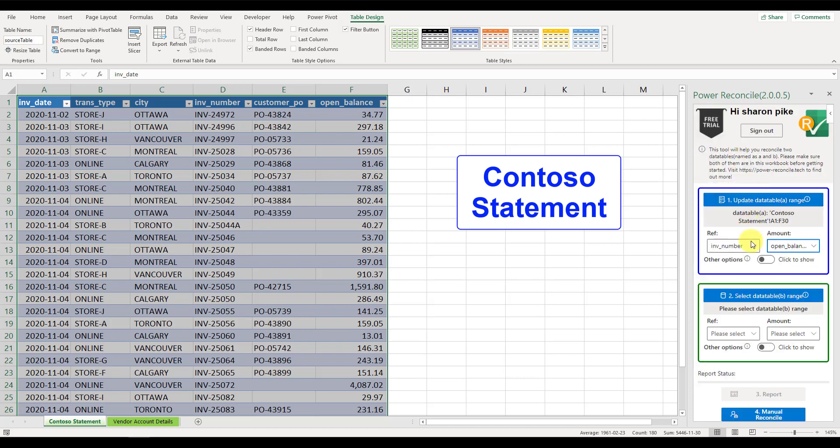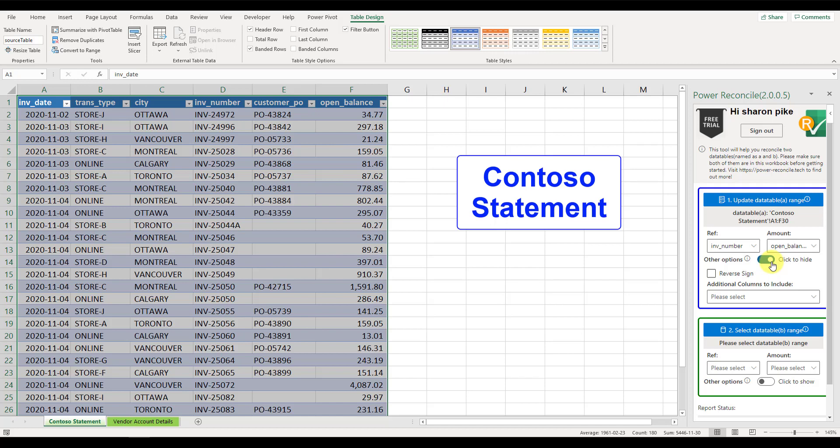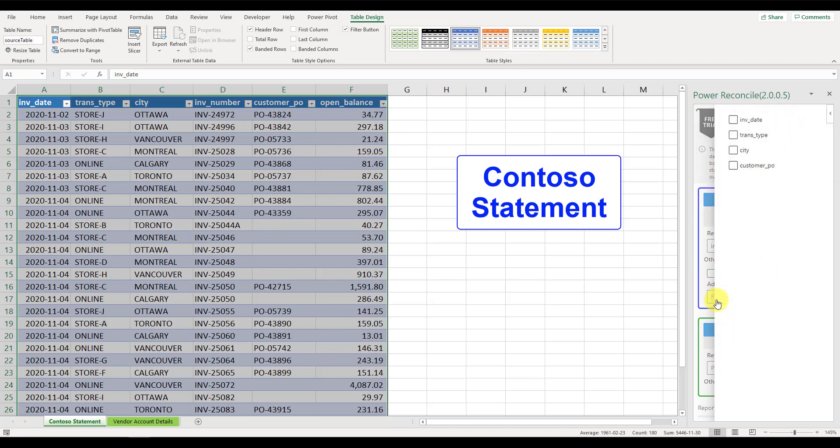Now in version 2.0.0.5 and later, we have more options to customize our report. The first option is reverse sign. Sometimes, the amounts in the original tables are expressed with opposite signs. Then this option can easily convert the sign to the direction you prefer. We also have another option of additional column to include. This feature allows us to add more useful fields in our final detailed report to show more information.